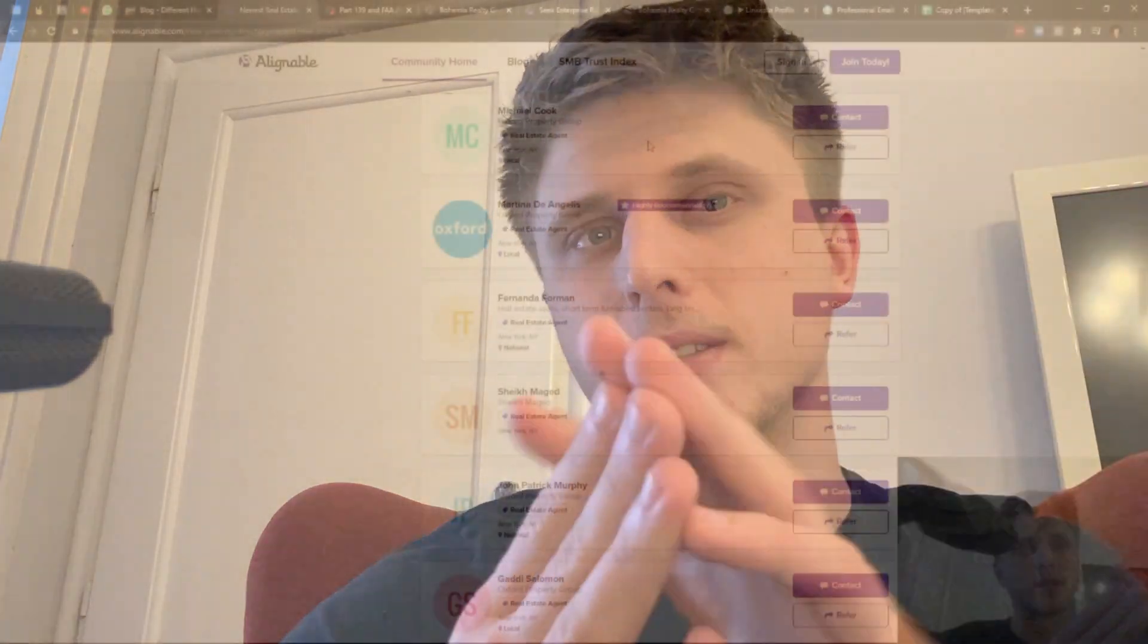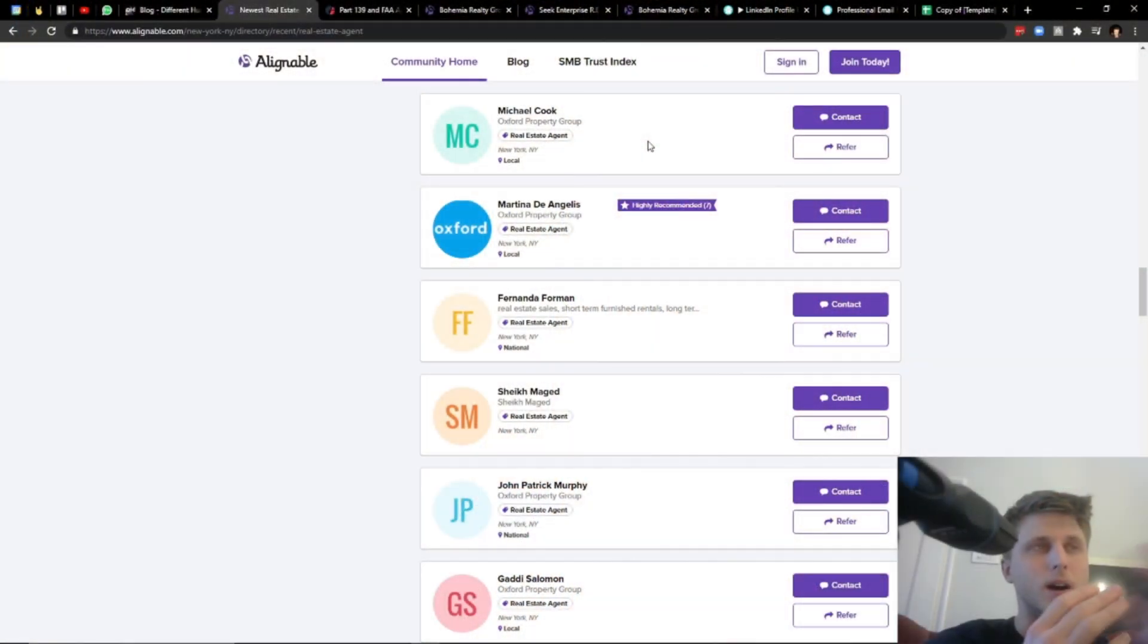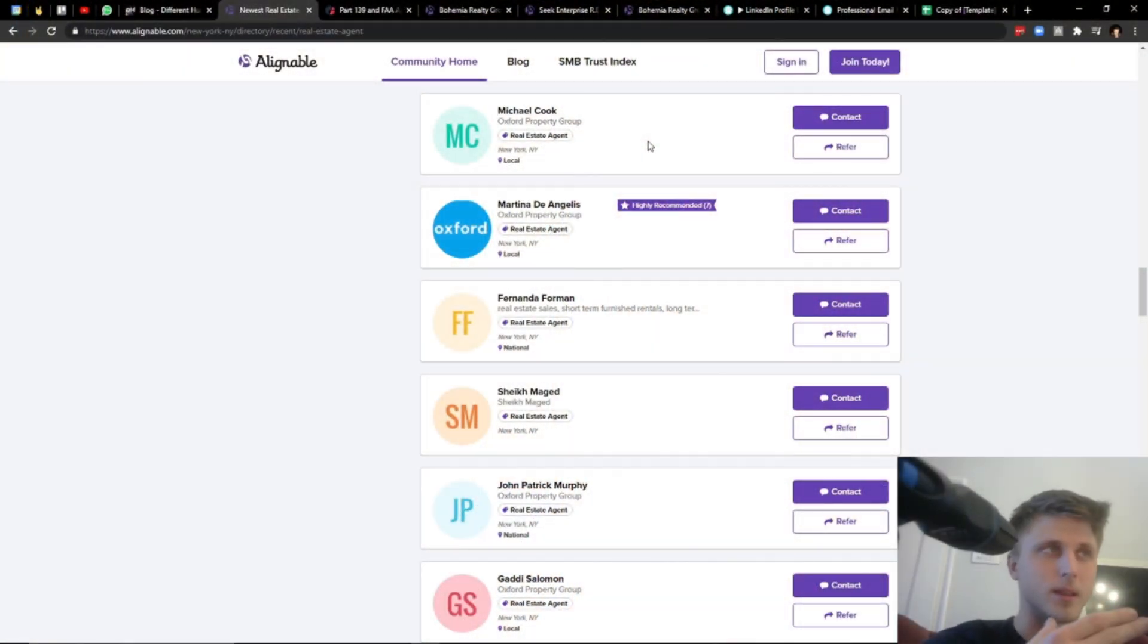So that when LinkedIn becomes a lot harder to automate, you still have a couple of other blue oceans in which you can essentially do business in. Otherwise, from a B2B standpoint, it's going to be super difficult.